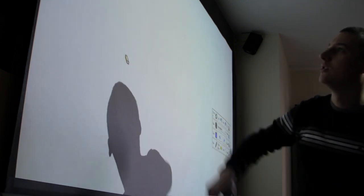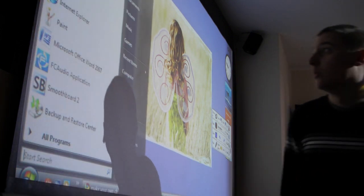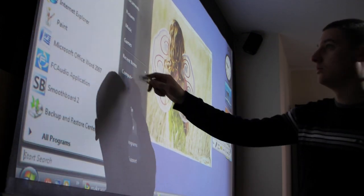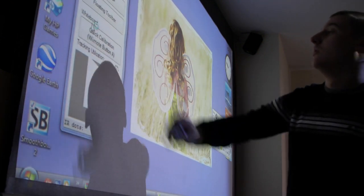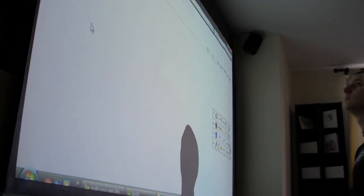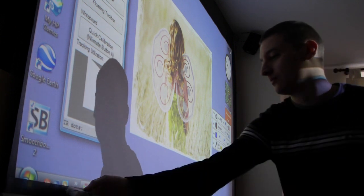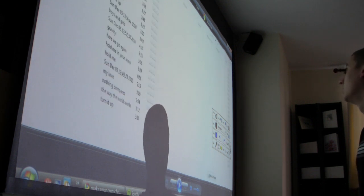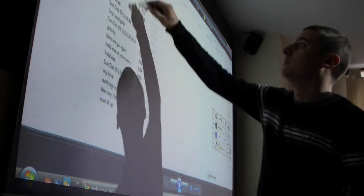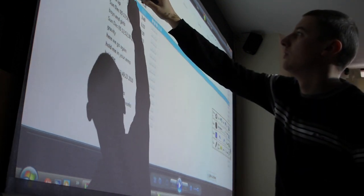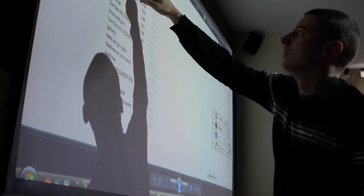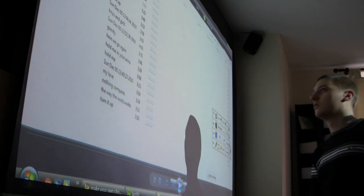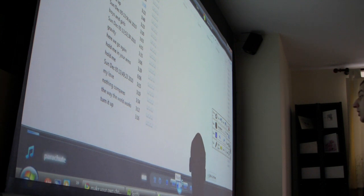You can even exit out of this and control your Windows and stuff. You can go to Internet Explorer, it opens up, and you can control that as well.